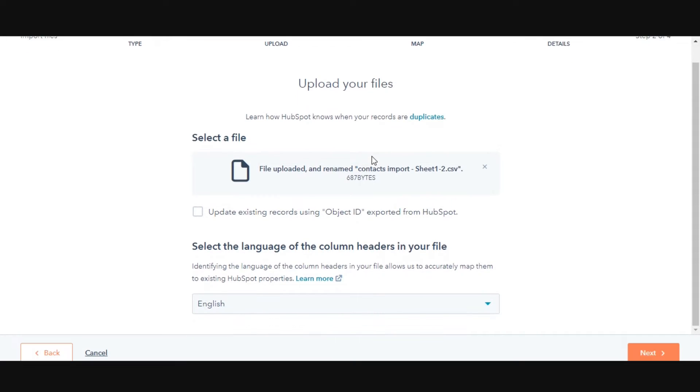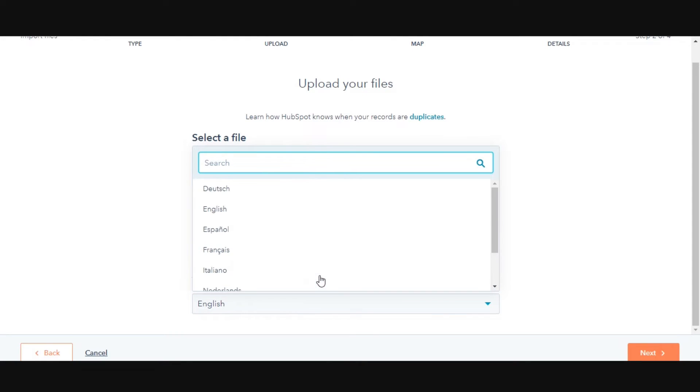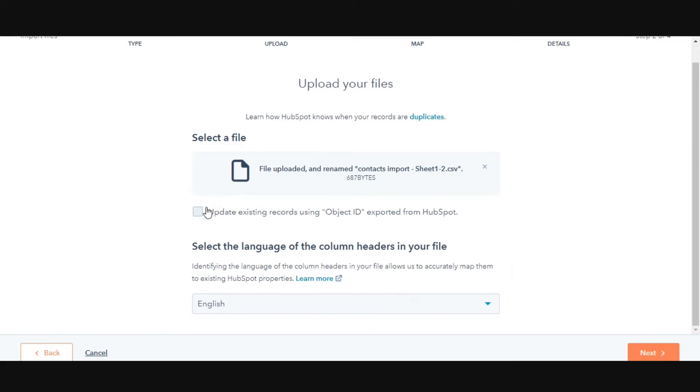Tick the checkbox if you are updating the existing contacts that were initially exported. Click the drop-down menu and select the language of your file's column headers if you're importing data in another language.